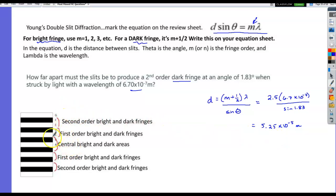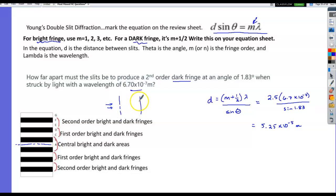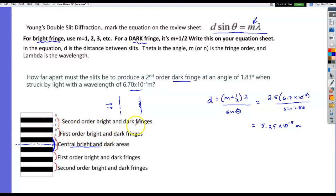This pattern is symmetric around a central line. On a wall, you'd see a central bright area, then dark areas to either side, then fringes. Point C marks the first-order bright fringe, D marks the first-order dark fringe, E marks the second-order bright fringe, and F marks the second-order dark fringe.